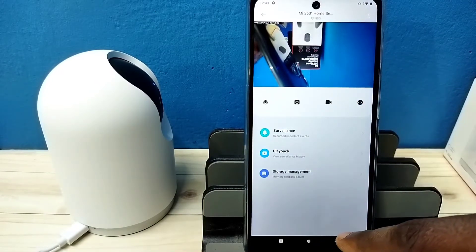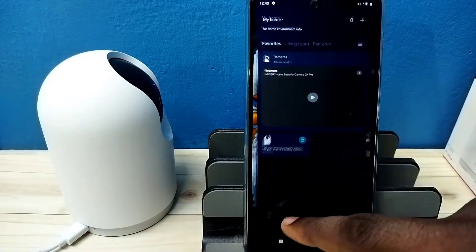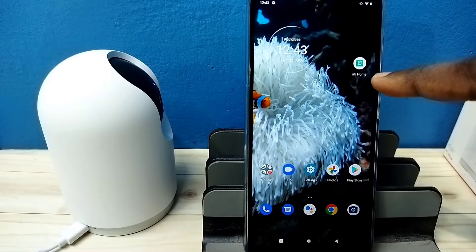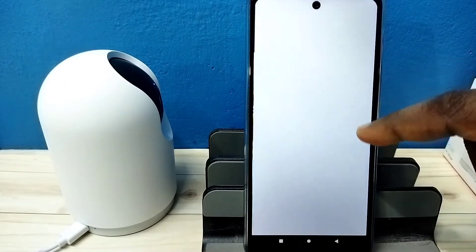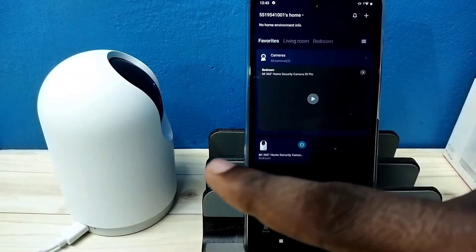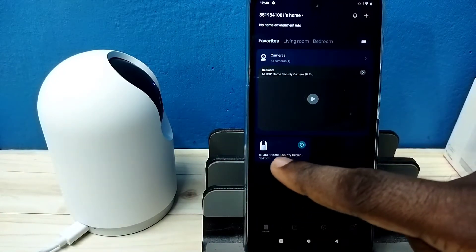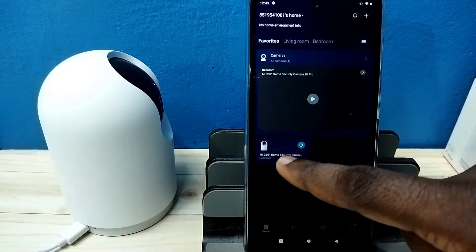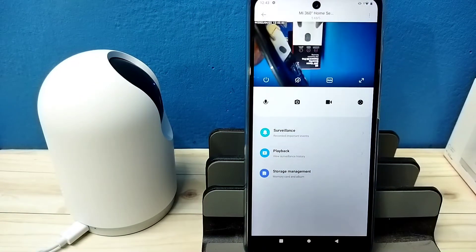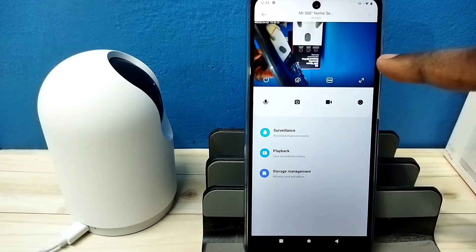Here I am showing this in MI Home app. Let me open MI Home app. I already added this camera into MI Home app — tap on this icon. But the problem is I am seeing inverted display.